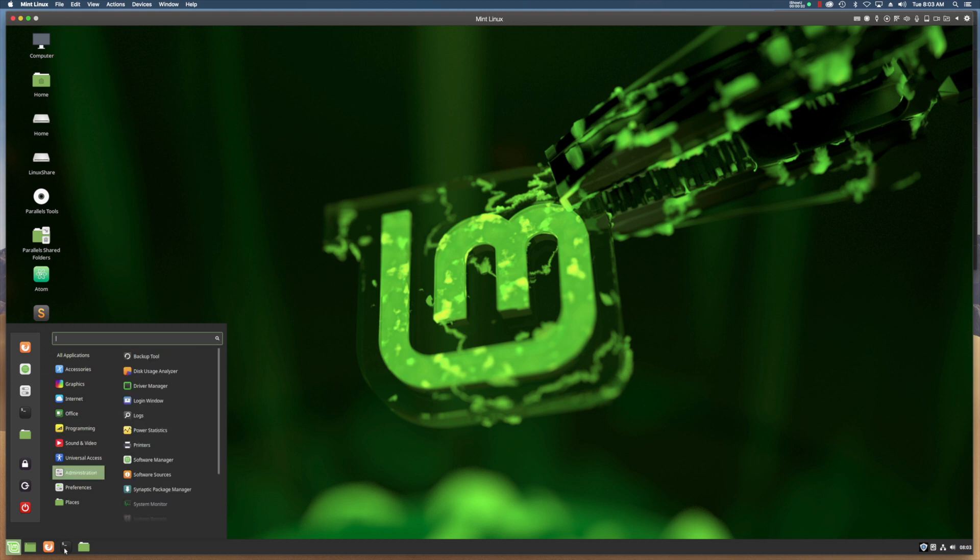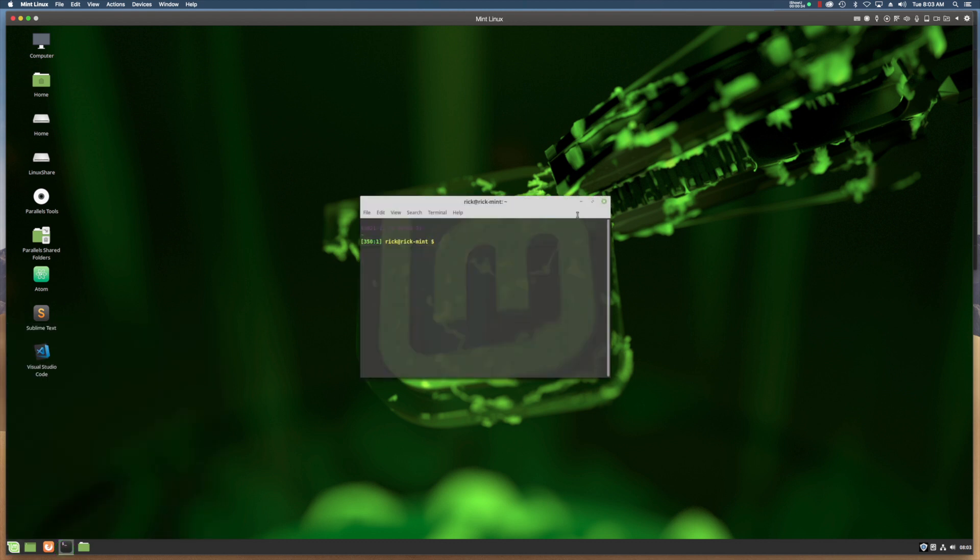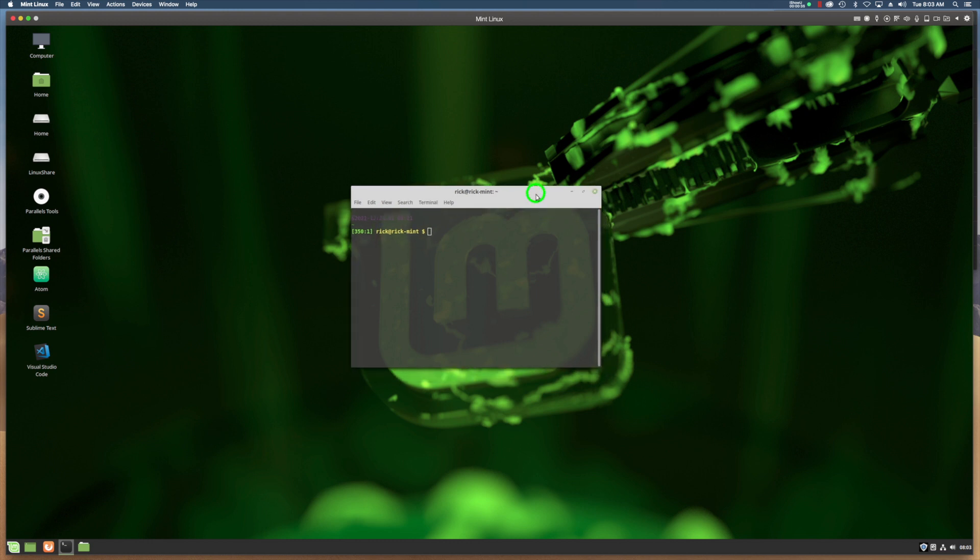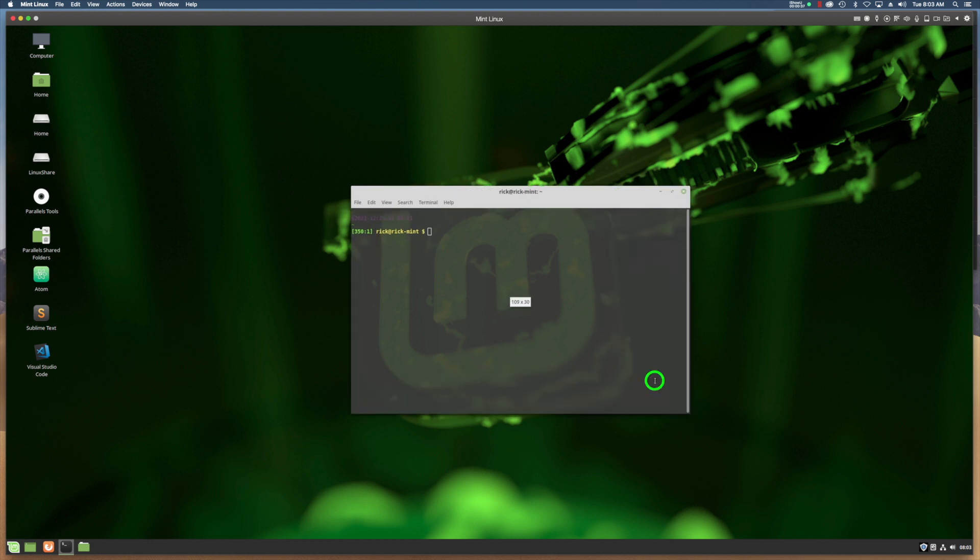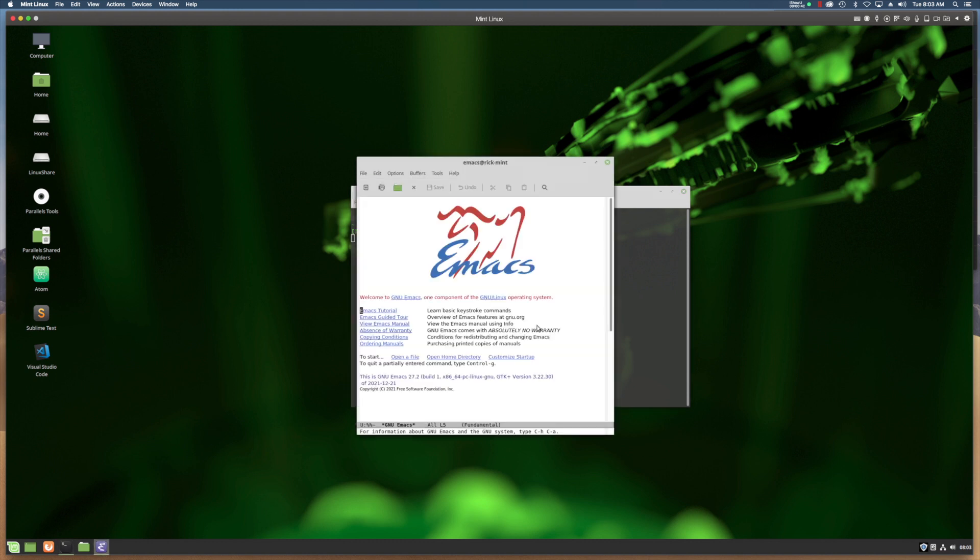Just to verify that Emacs installed properly and is running, I pull up a terminal and type Emacs, and it pops up. Version 27.2.